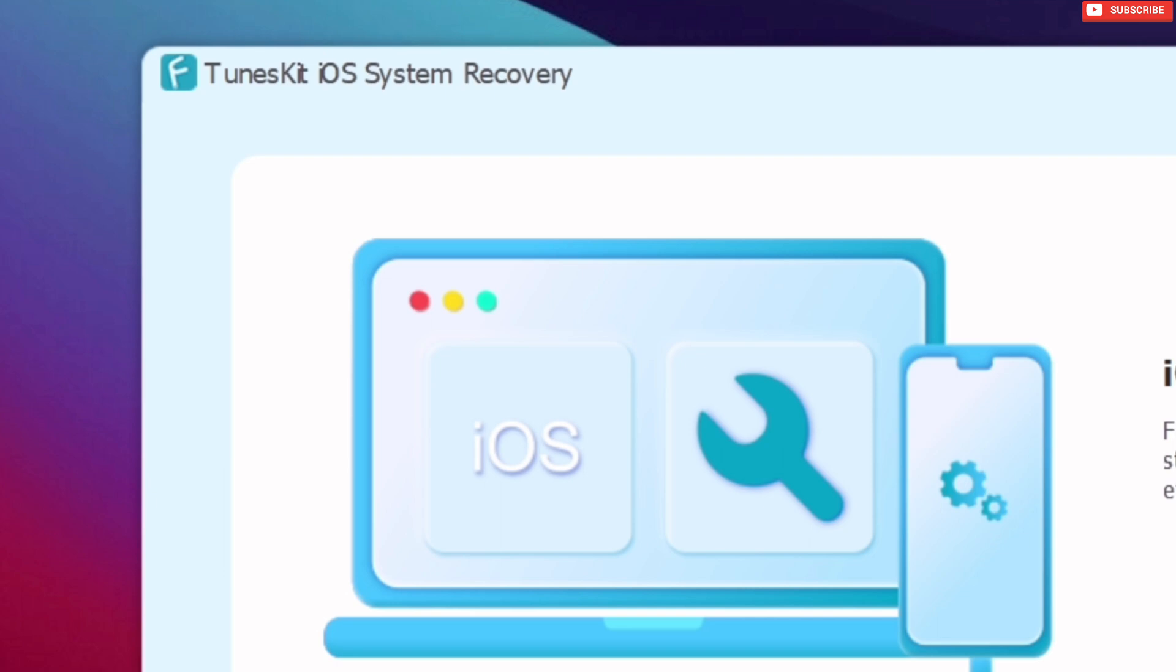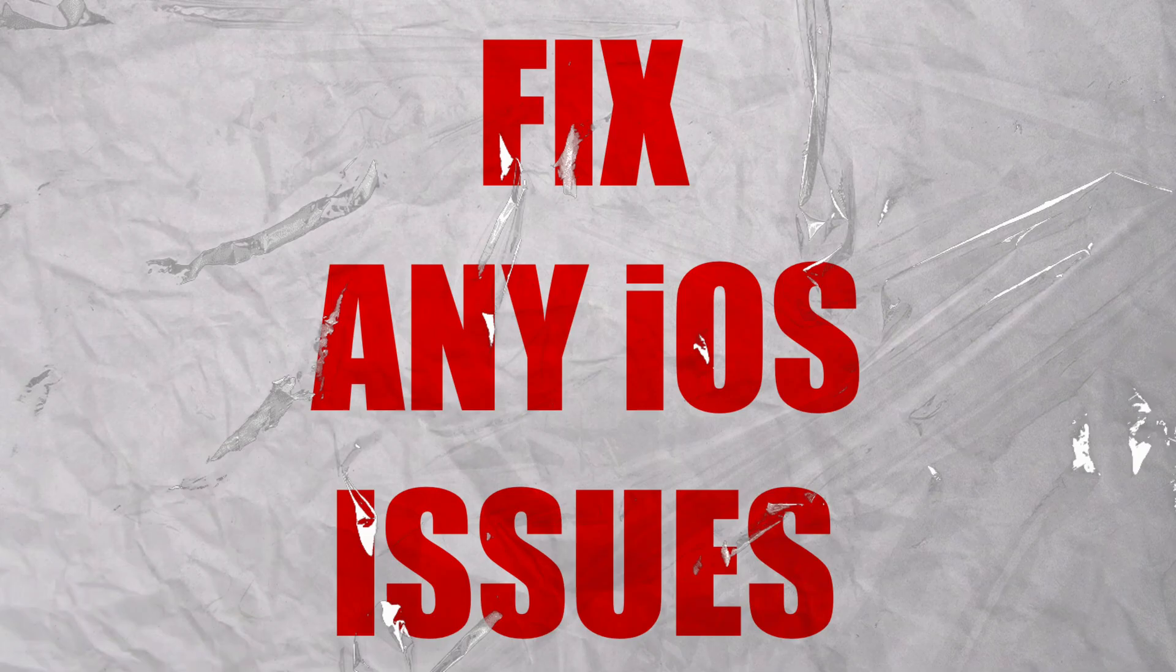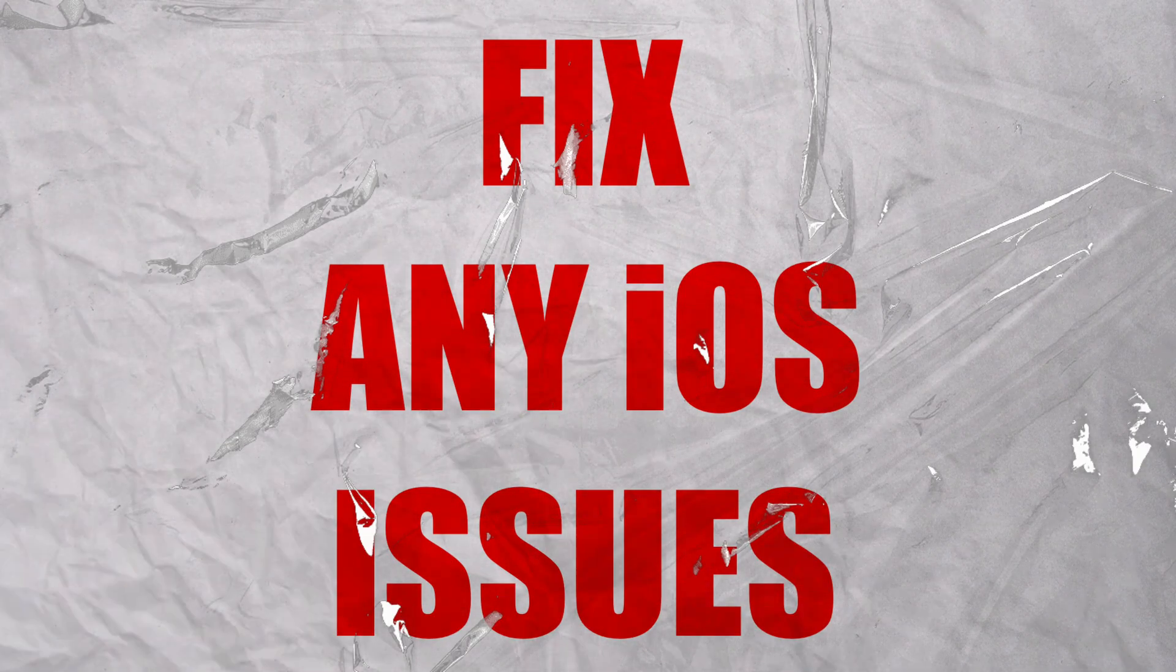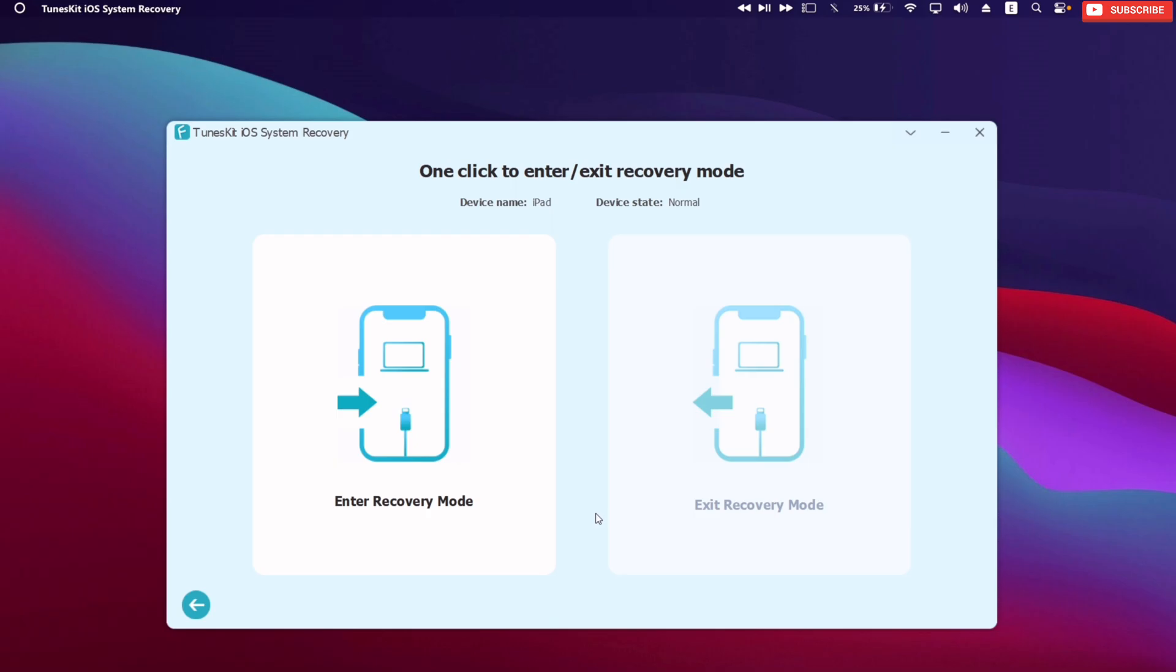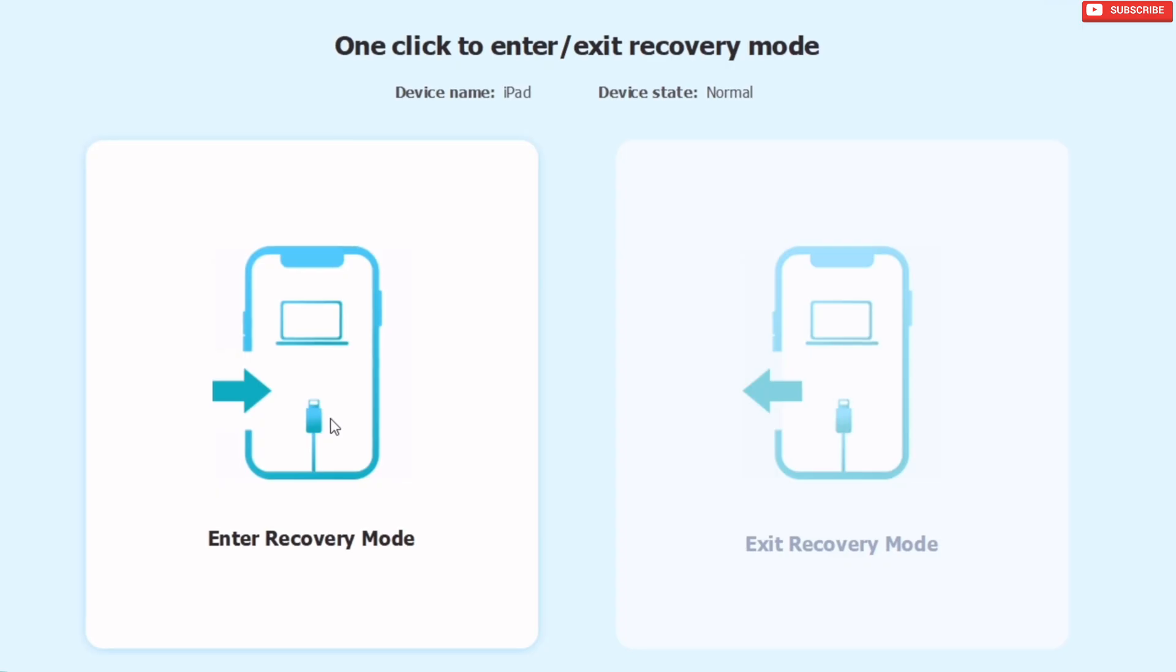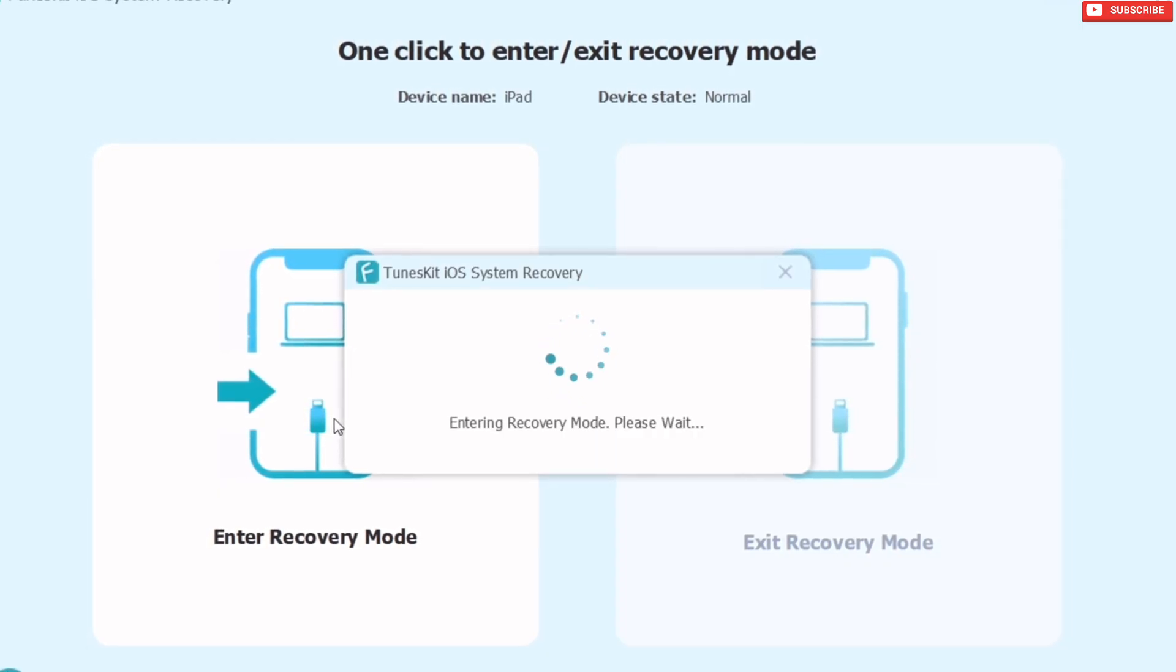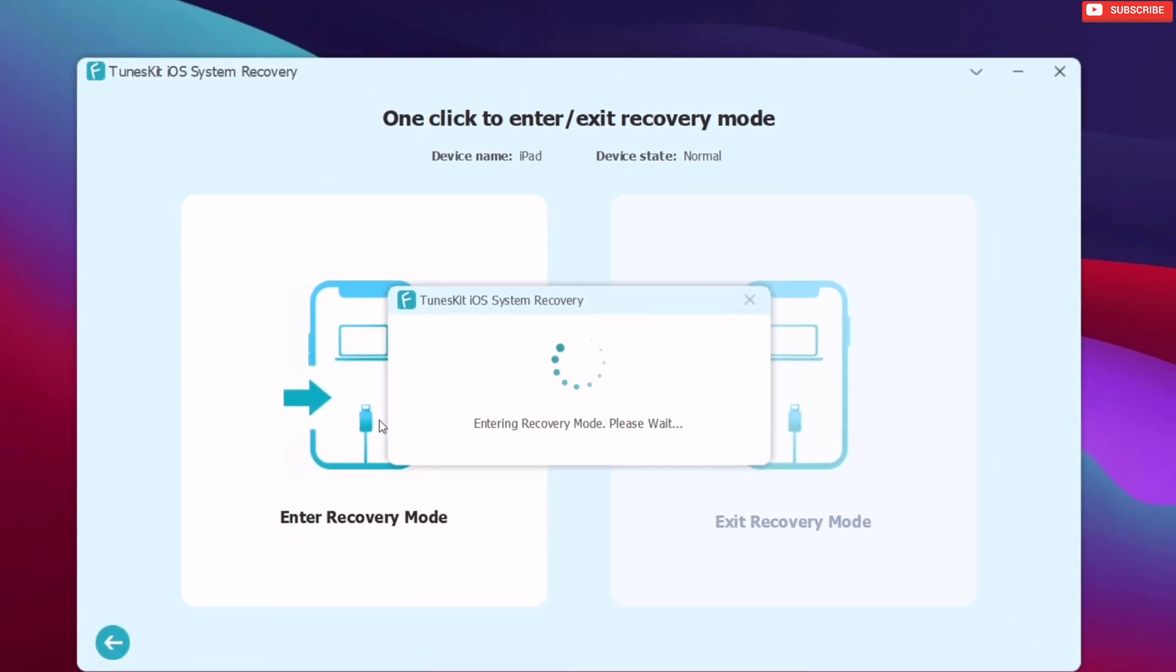With TunesKit iOS system recovery, you are able to fix any common iOS and iPadOS issue by yourself. For instance, with just one click, you can enter and exit recovery mode in your Apple device.